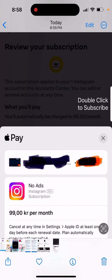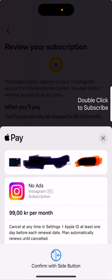Then you can review a subscription and upgrade. Here it's 99, so this is the price in Danish krone. That's what you can see here.